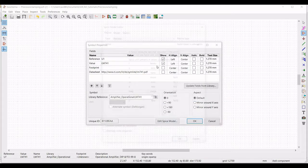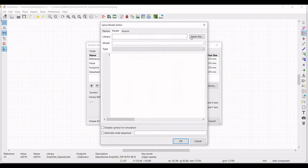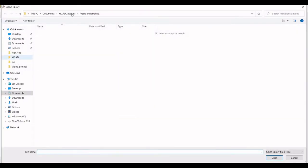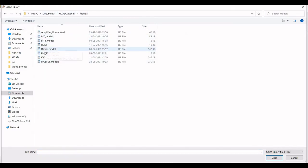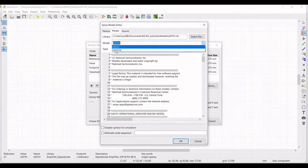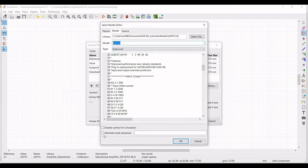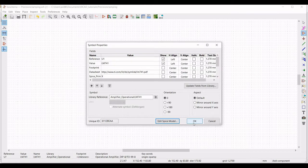Select the model LM741 from the model file and select the alternate node sequence and define this as 3, 2, 7, 4, 6 and click OK and place this on the schematic window. Select the aspect as mirror around the x-axis.